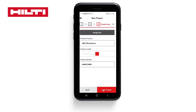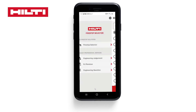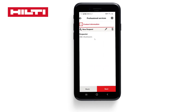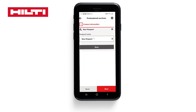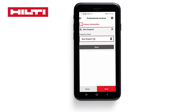We're going to assign our Engineering Judgment to that project. Here we can name the request — we'll call this new project Texas Alamo and save it.